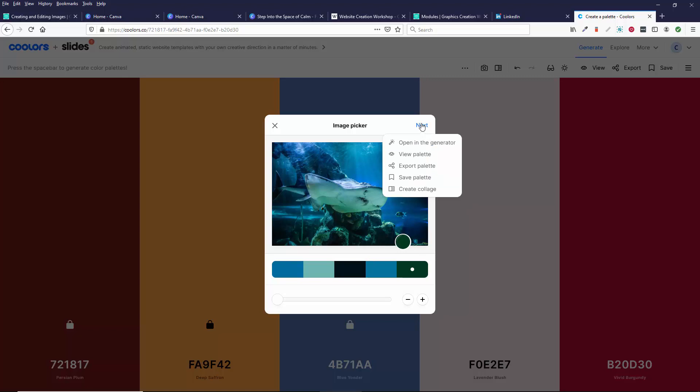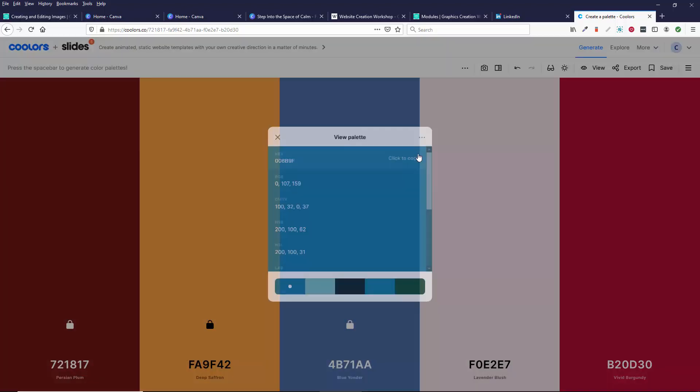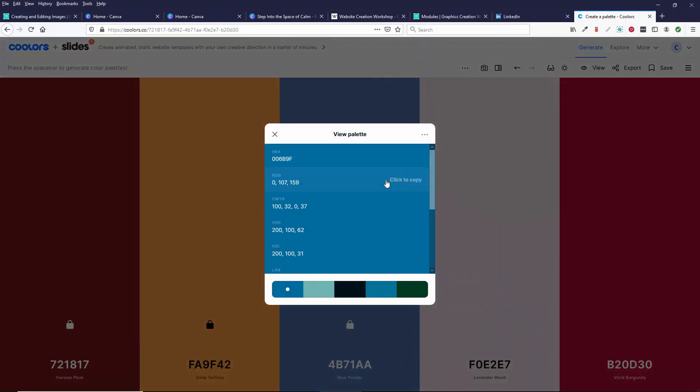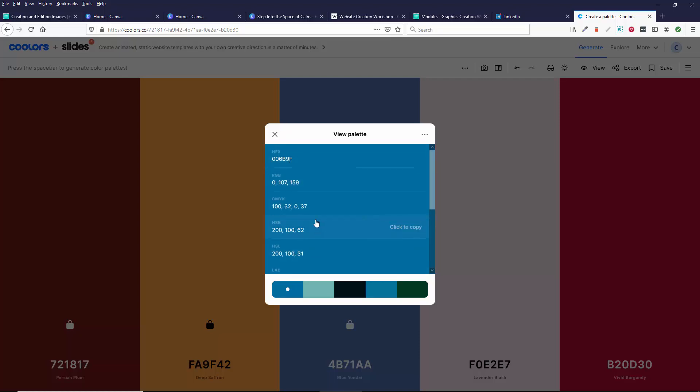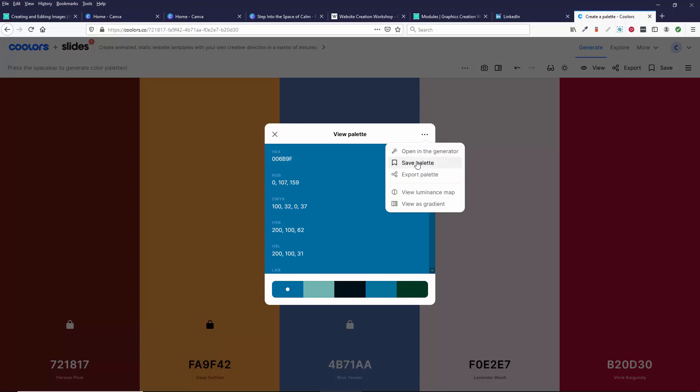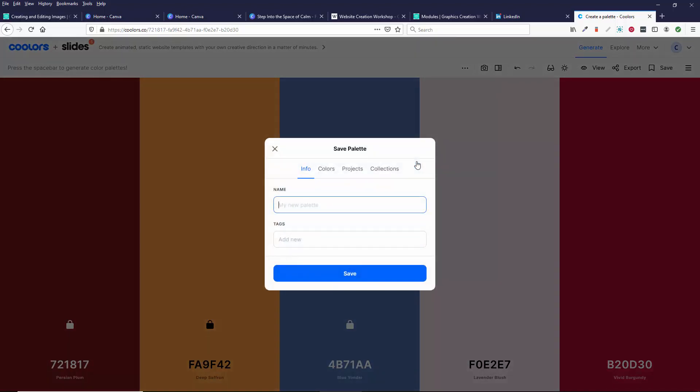Then I can say Next and I can say View Palette and it shows it in Hex, RGB, CMYK. These are all more for professional designers. Hex is usually what you want.